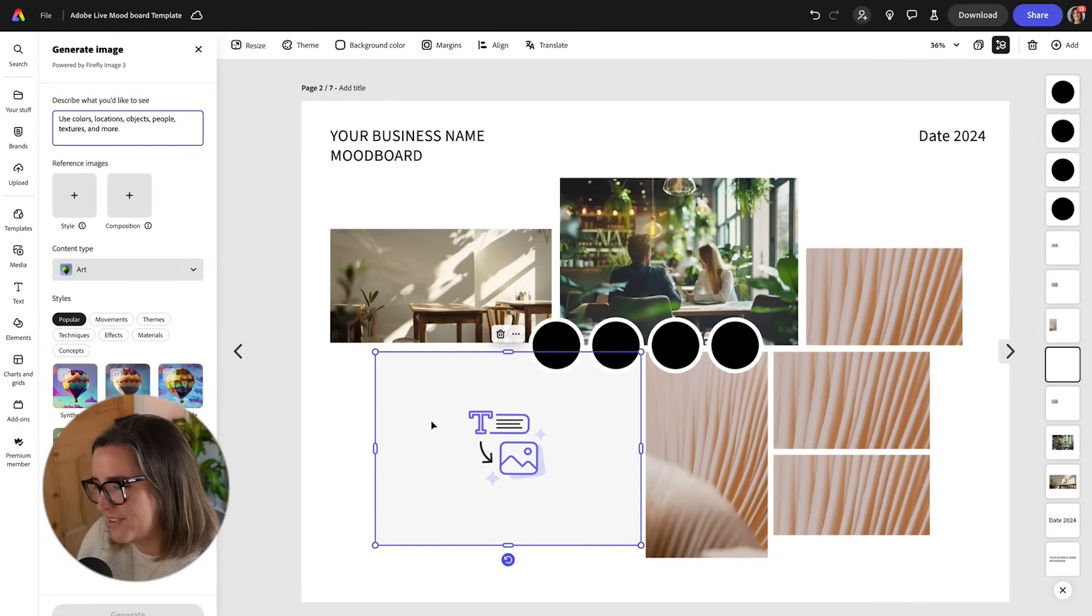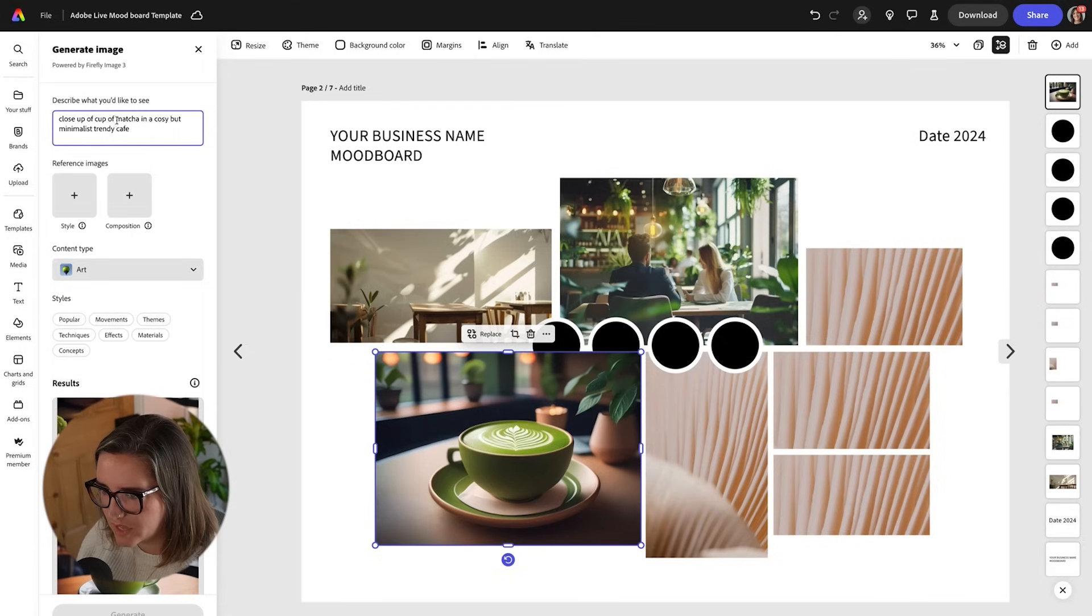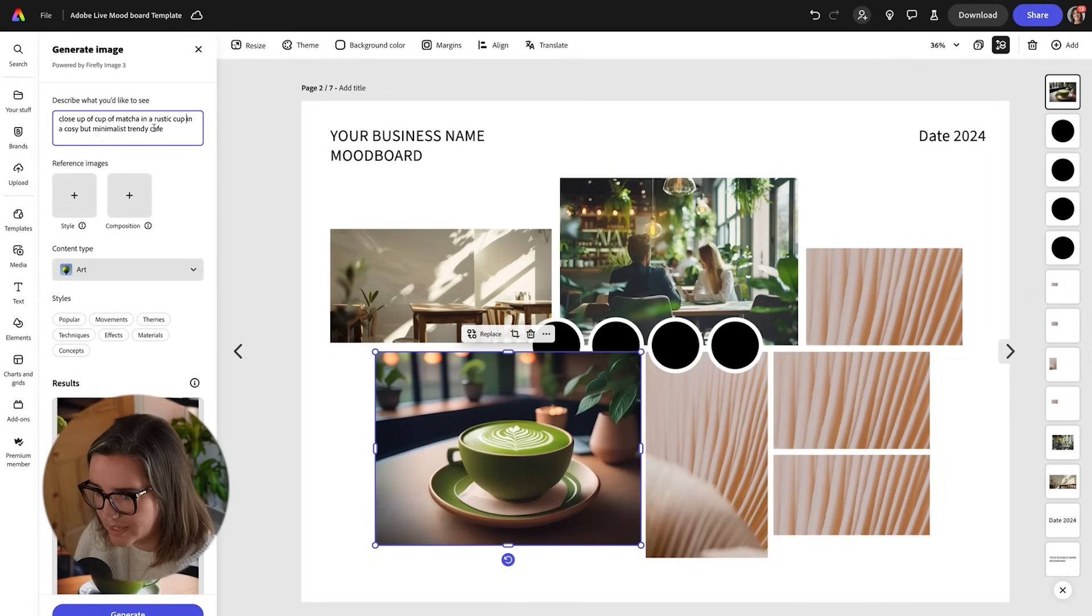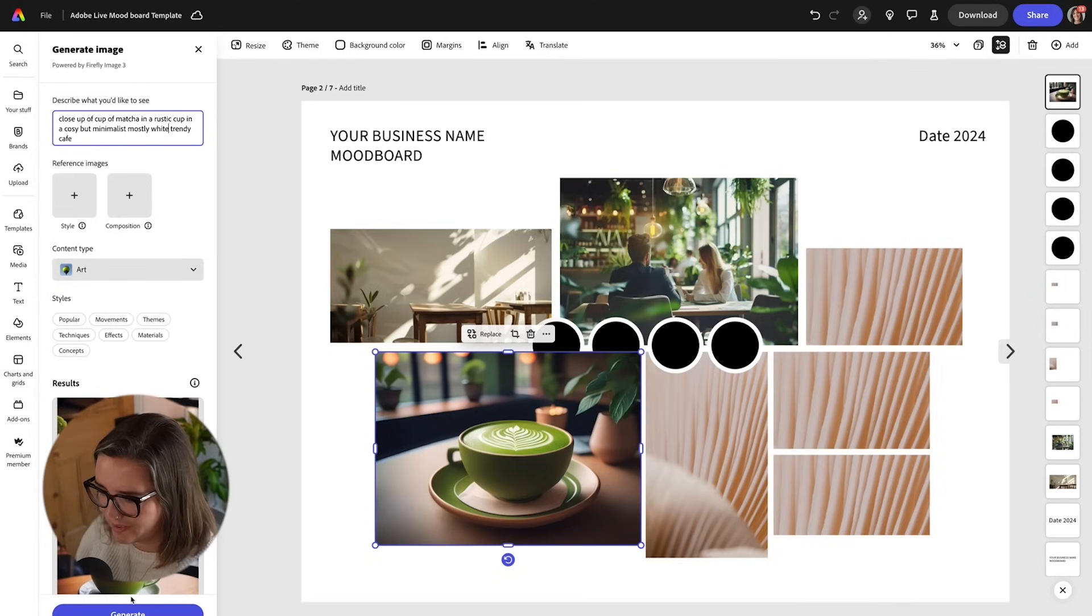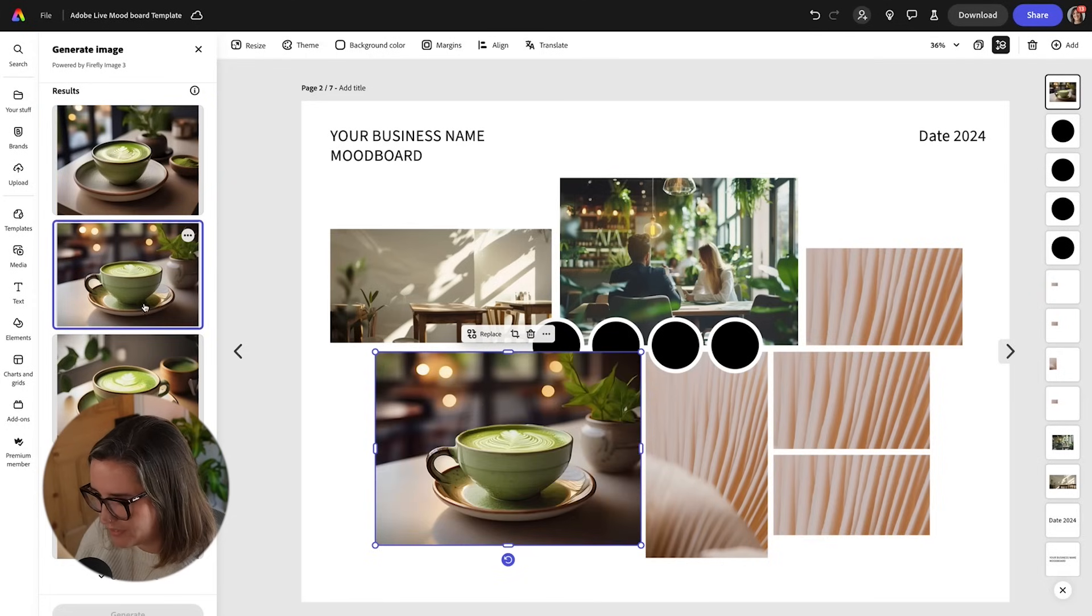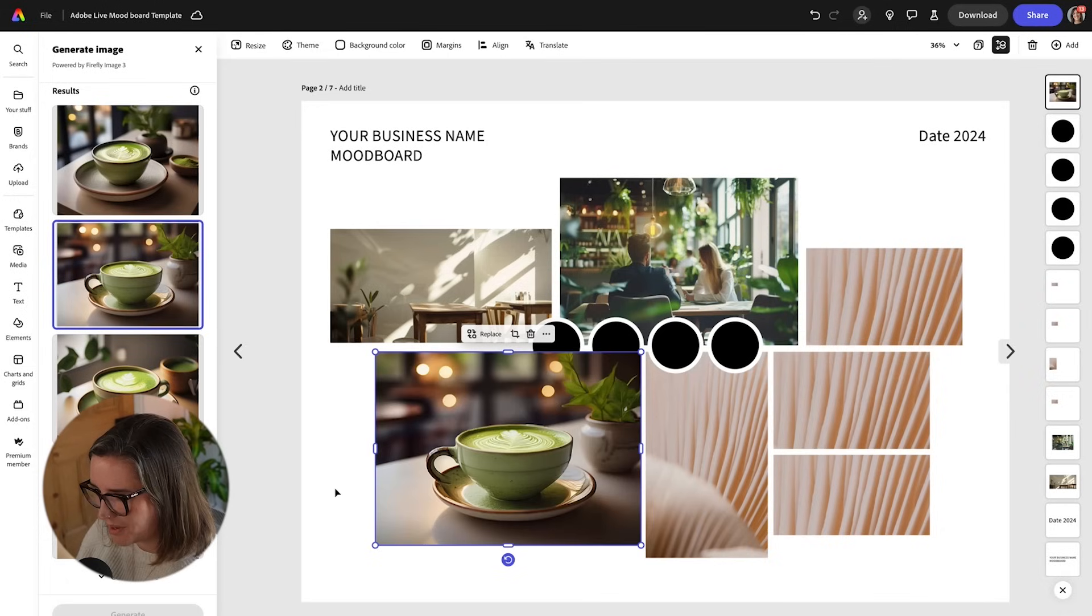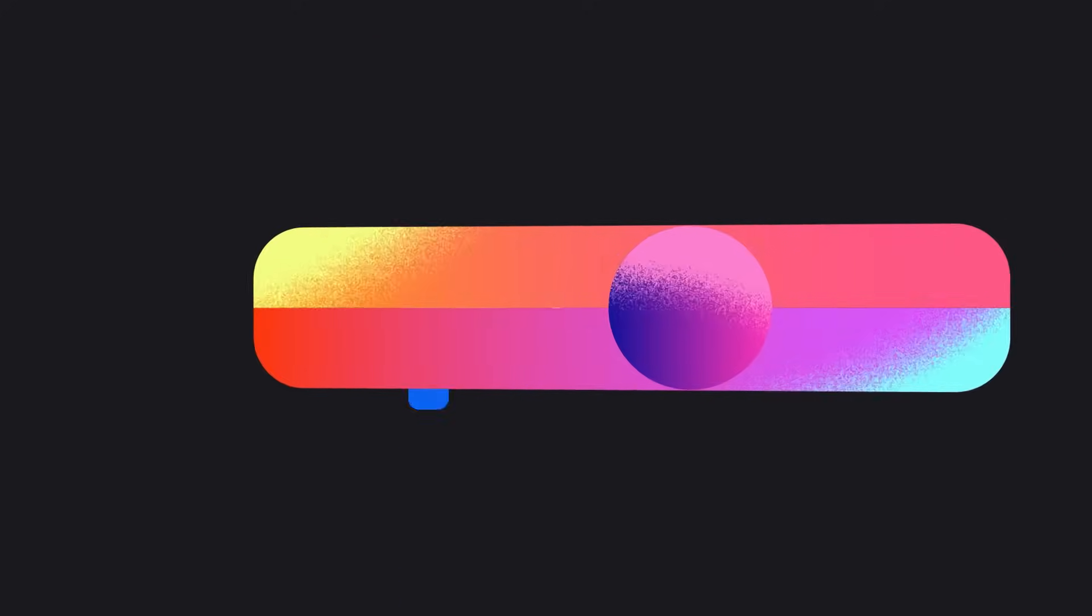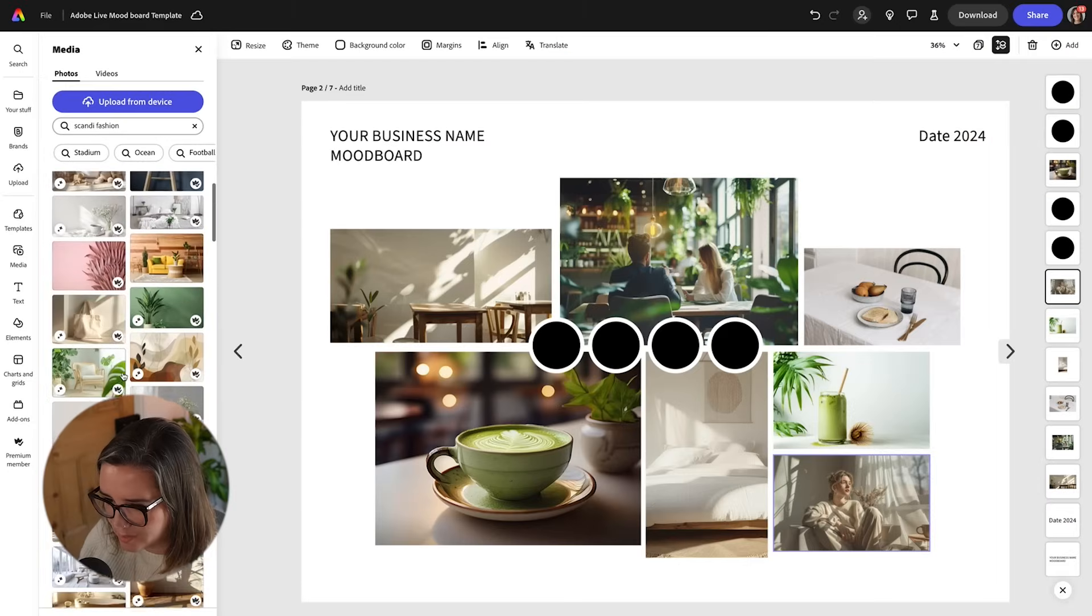So for my Firefly image I want to get a close-up of matcha cup. Close-up of a cup of matcha in a rustic cup in a cosy but minimalist mostly white trendy cafe. Okay great we've got a little pot of matcha. We can try a few. Oh I like the lights in the background on this one and the plant. So let's go with this one. I think it fits really nicely with that as well. So I think you can see how it's starting to come together.